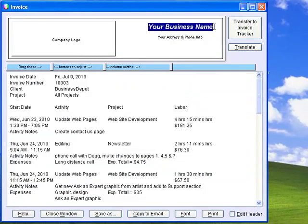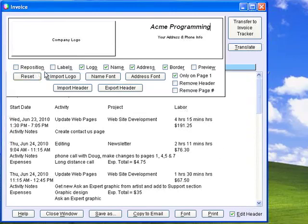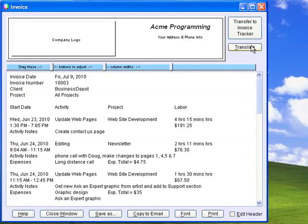As you can see, the invoice has a customizable header which contains fields for your company name and address. Click Edit Header to reveal these buttons and controls, including Import Logo, Change Name Font, and Address Font. You can reposition or hide any of these three elements and hide the border. You can also export a header and import another if you have several businesses. The Only on Page 1 option removes the header from other pages. You can also remove the header completely or remove the page numbers that appear at the bottom of each page. In A&E Tracker Plus, you can automatically mark all records included in the invoice as invoiced and create an A&E invoice record by clicking the Transfer to Invoice Tracker button.